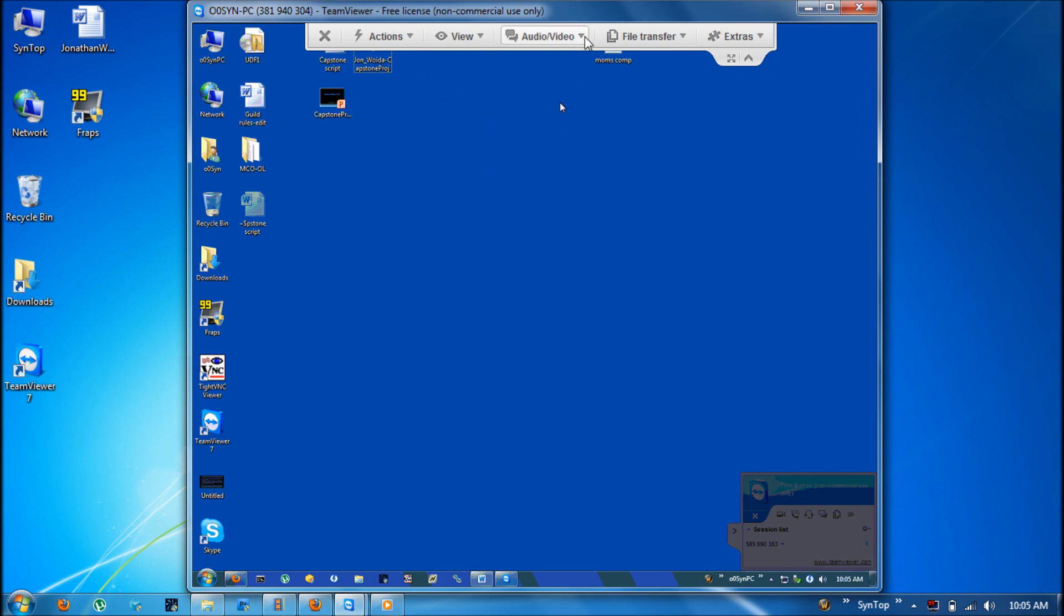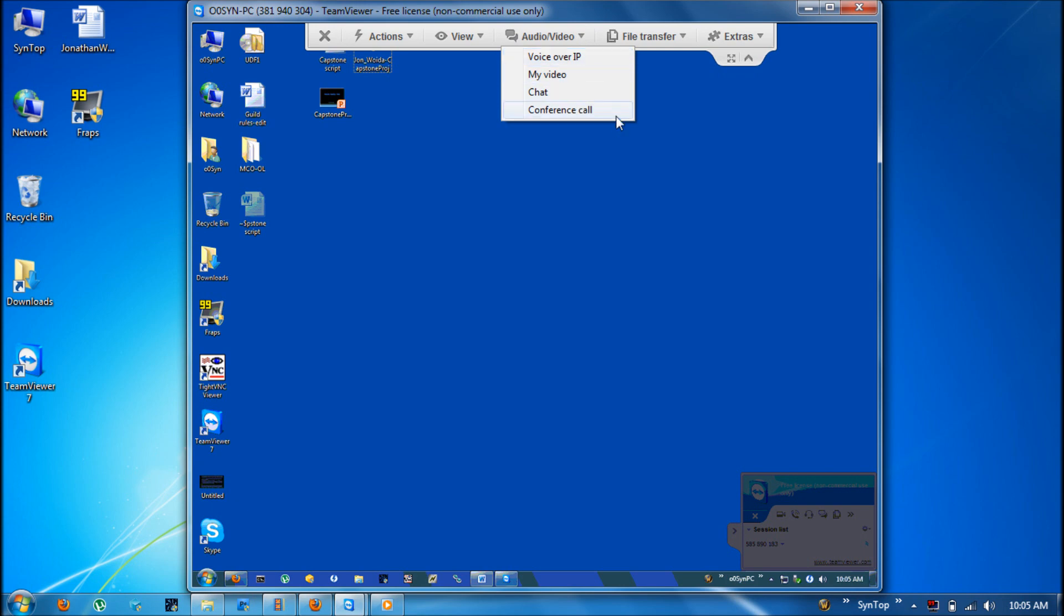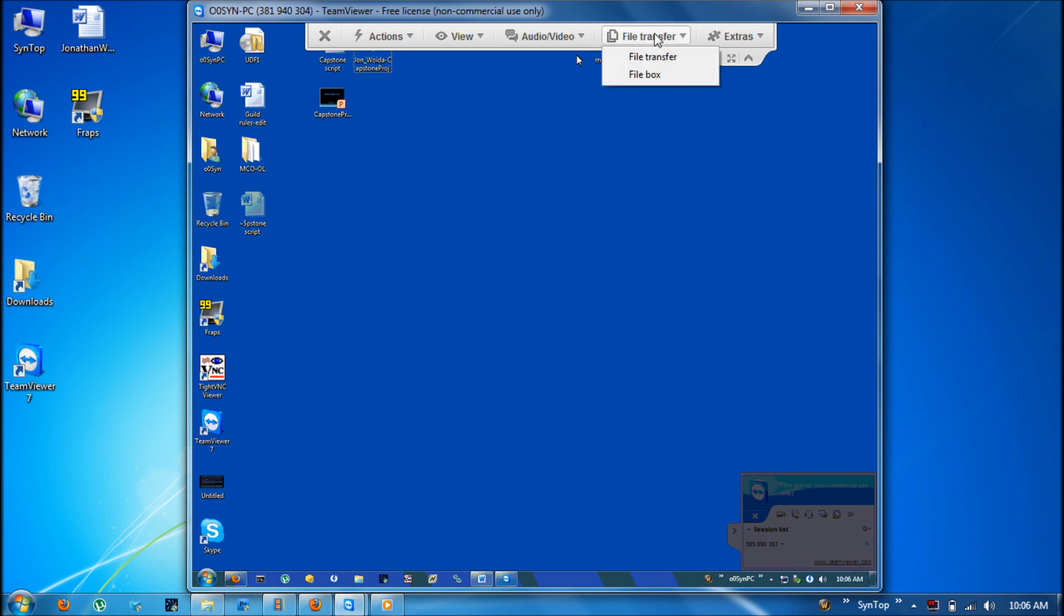The audio and video section contains voice over IP. Also has chat and conference calls. The conference calls do cost money. They are 5 cents a minute which isn't too bad if you need to use it in a pinch.